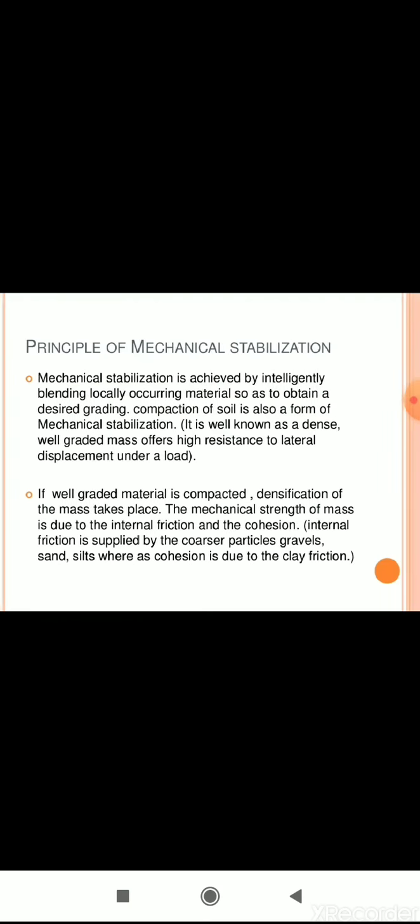The principle of mechanical stabilization is achieved by intelligently blending locally occurring materials to obtain a desired grading. Compaction of soil is also a form of mechanical stabilization. When well-graded material is compacted, densification of the mass takes place. The mechanical strength of the mass is due to internal friction and cohesion.